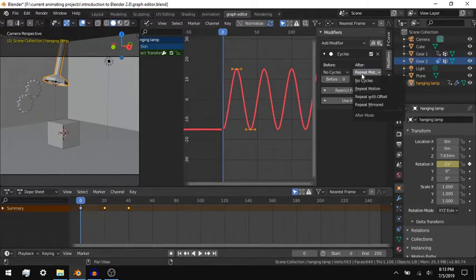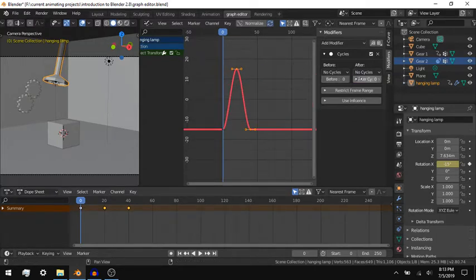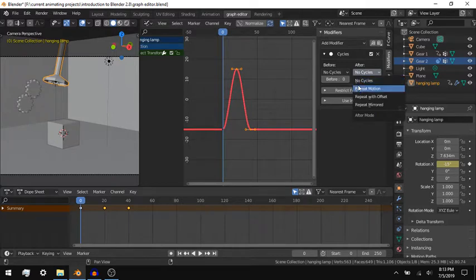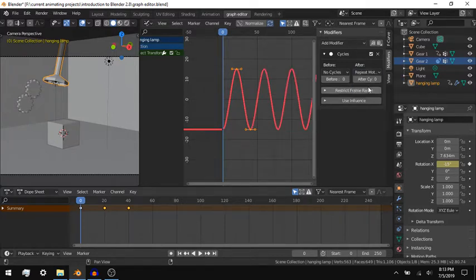I have not really used modifiers a lot in the Graph Editor for animations, though they can create some interesting effects.